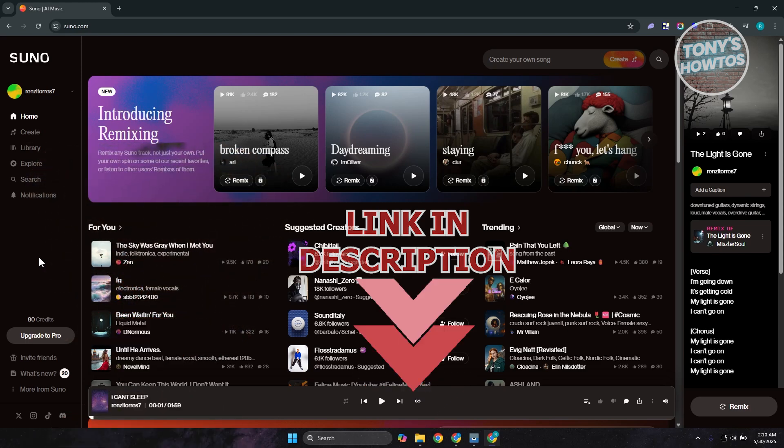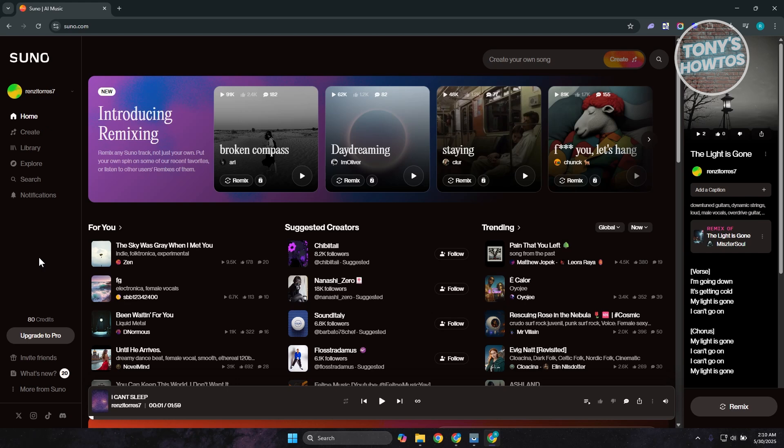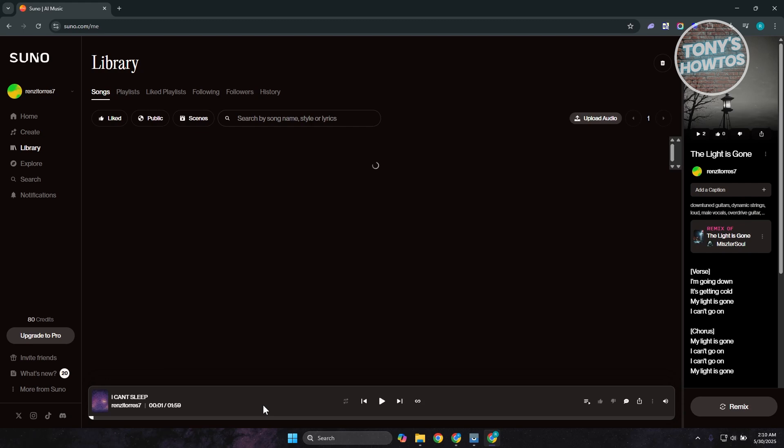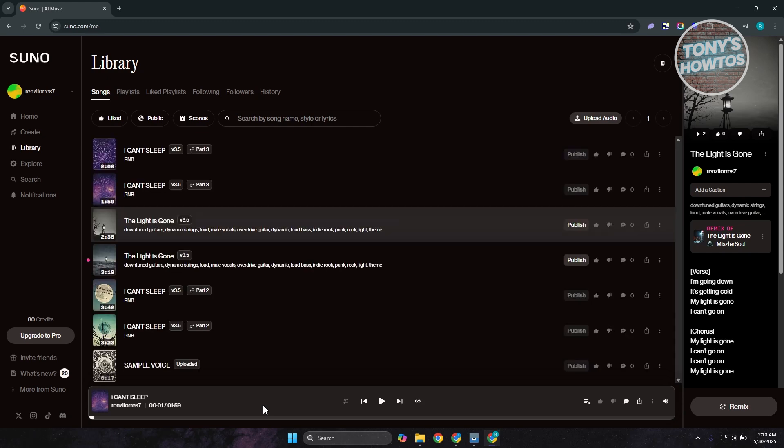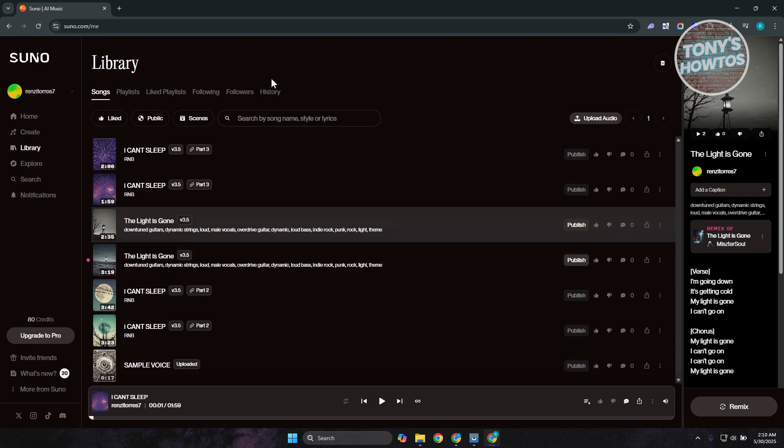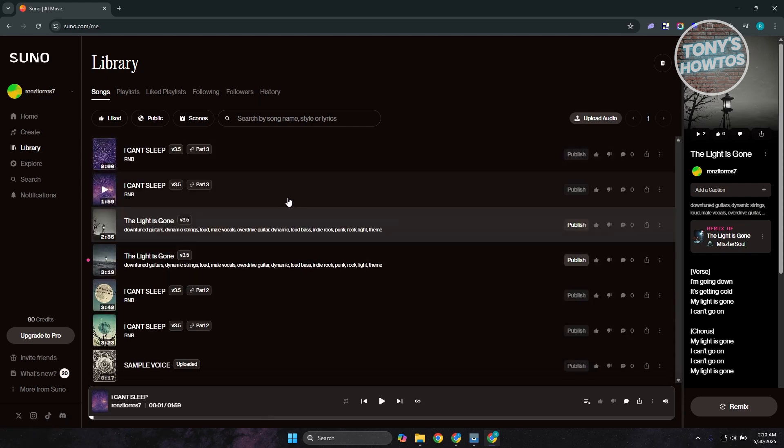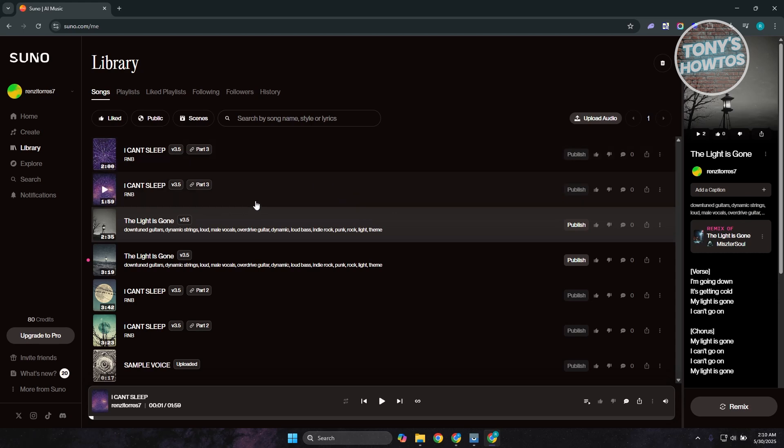So you might be wondering how to change the genre of the song that you recently created in Suno AI. Well, this one is pretty easy. As an example, let's go to our library here and explore our songs. Now, as you can see, I have a bunch of songs here and most of my songs that I've generated are R&B.